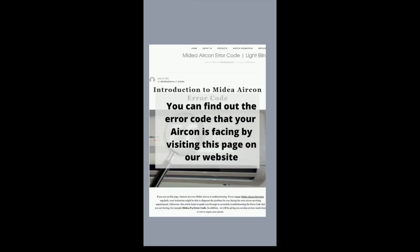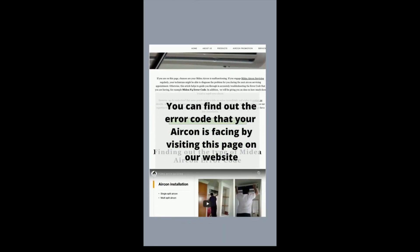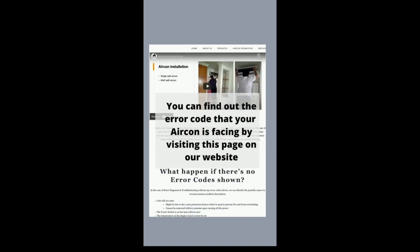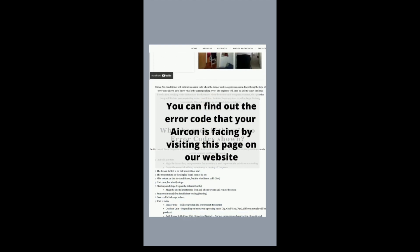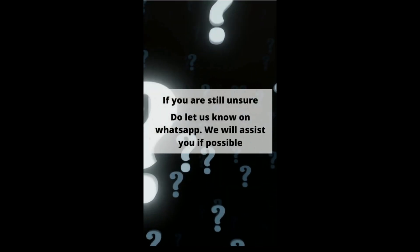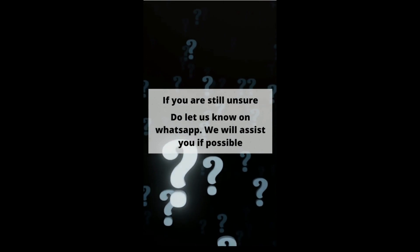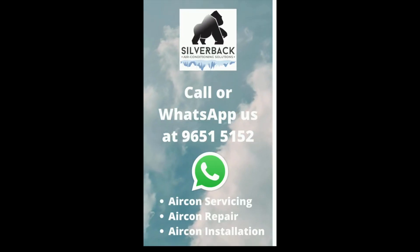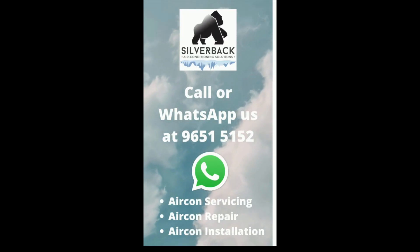You can find out the error code that your aircon is facing by visiting this page on our website. And if you are still unsure, do let us know on WhatsApp — we will assist you if possible.